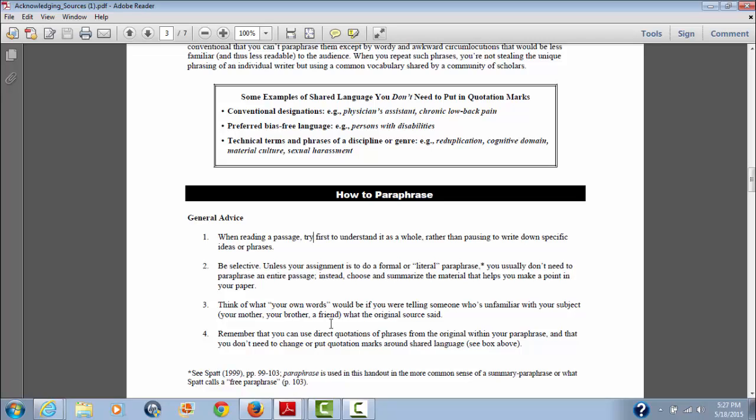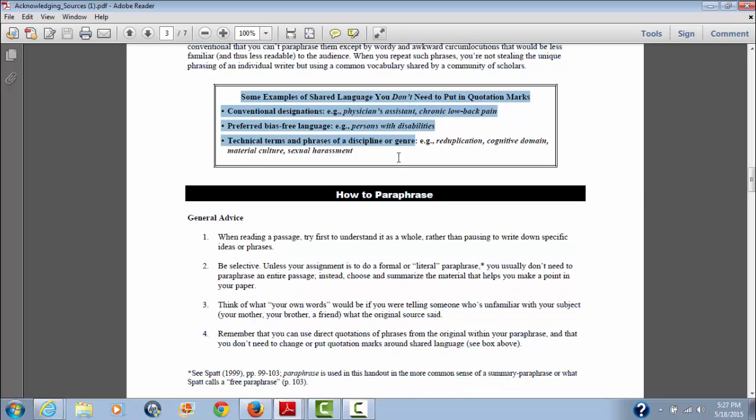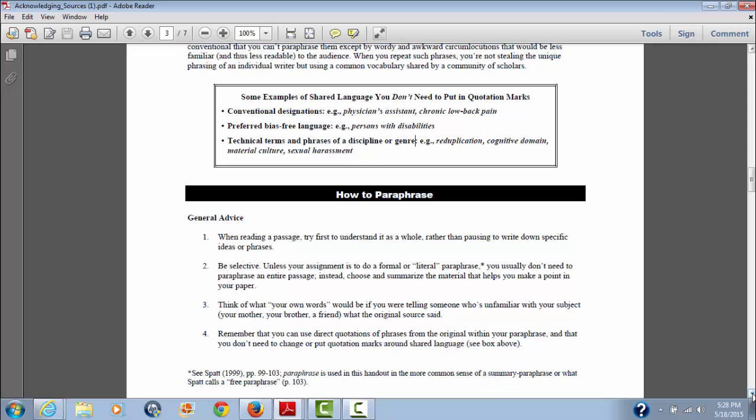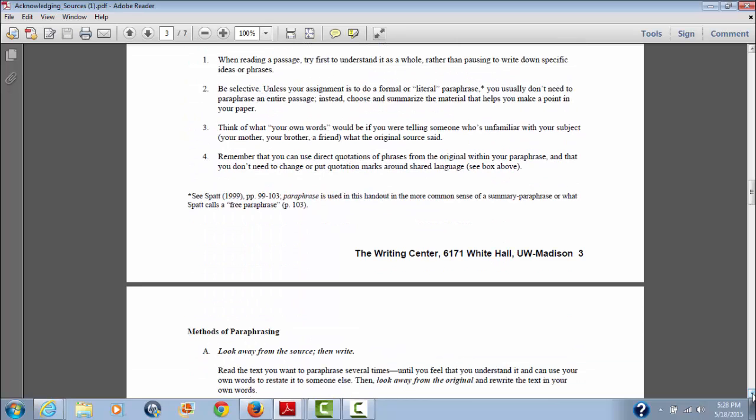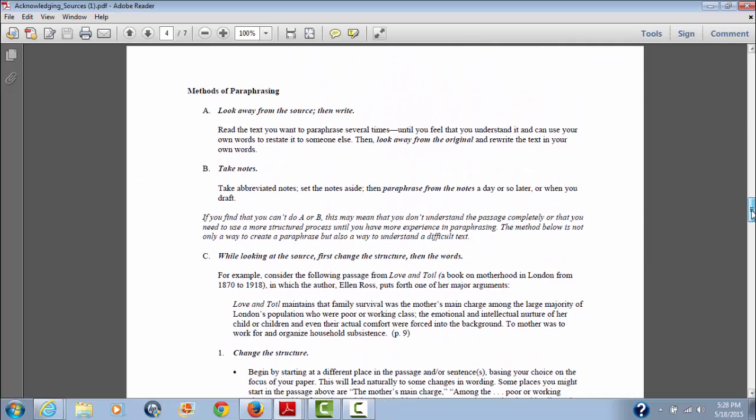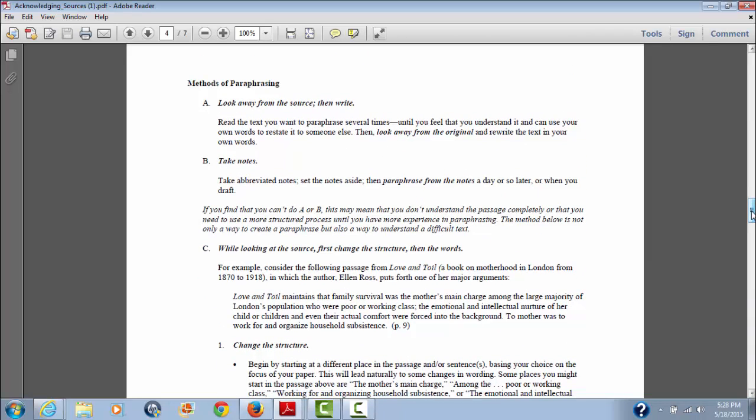Then you want to, unless the assignment is to do a formal or literal paraphrase, you usually don't need to paraphrase an entire passage. You basically want to read it and summarize the material that helps you make a point. Then in your own words, if you were to be telling somebody who's unfamiliar about the subject, how would you tell them what the original source said? And then you can use direct quotations of phrases if you want to do that. You don't need to necessarily change or put quotations around shared language, and they go over what's considered shared language up here in this box.